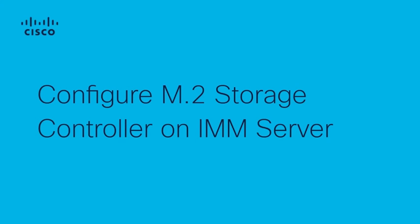Hello everyone, this is Luis Uribe from the Cisco UCS server virtualization team. Today I will show you how to configure an M.2 hardware RAID storage controller on Intersight managed mode servers.